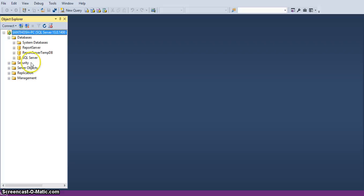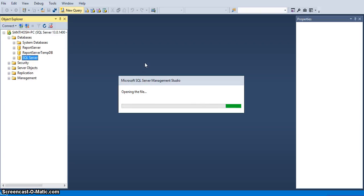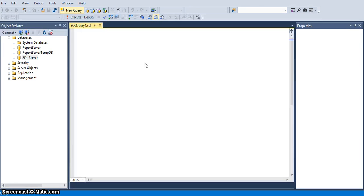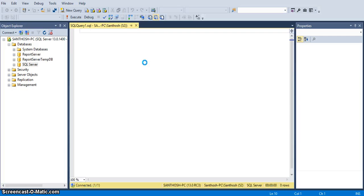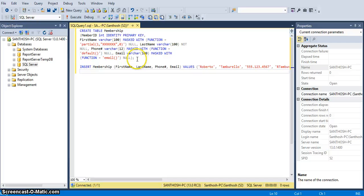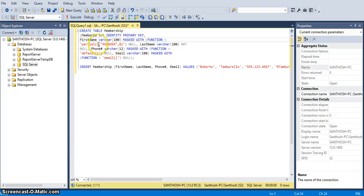I am opening the SQL database here. The SQL Server 2016 database is what I created. We can only see the data masking property and its functionality in SQL Server 2016. This is a query we prepared: member_id as an identity primary key, first_name masked with partial — one character, padding, and zero — last_name with no masking changes, phone_number masked with default, and email masked with email masking.